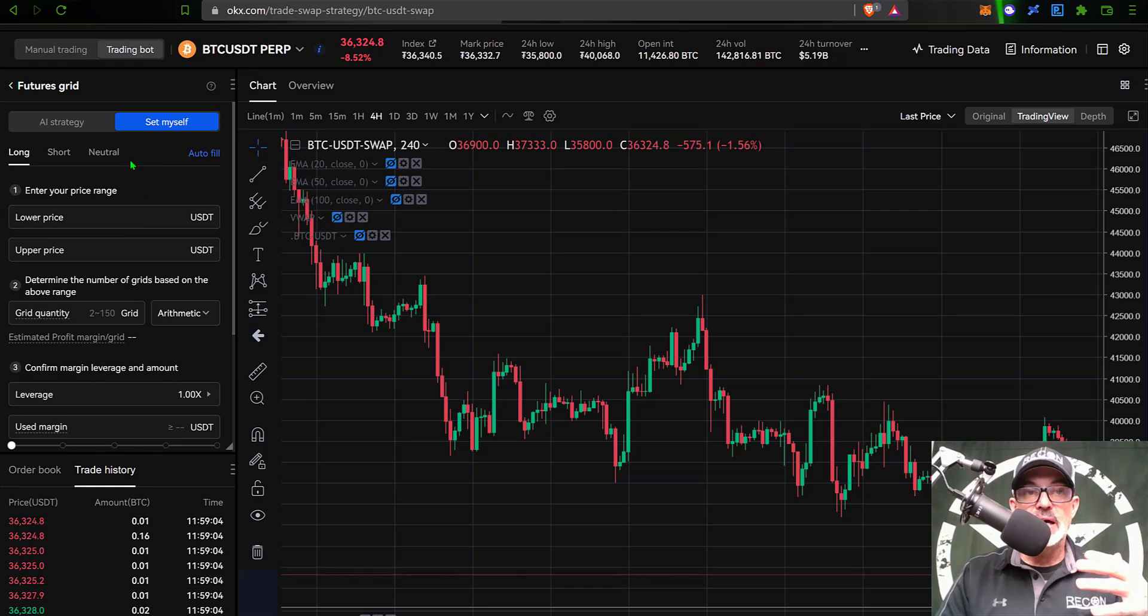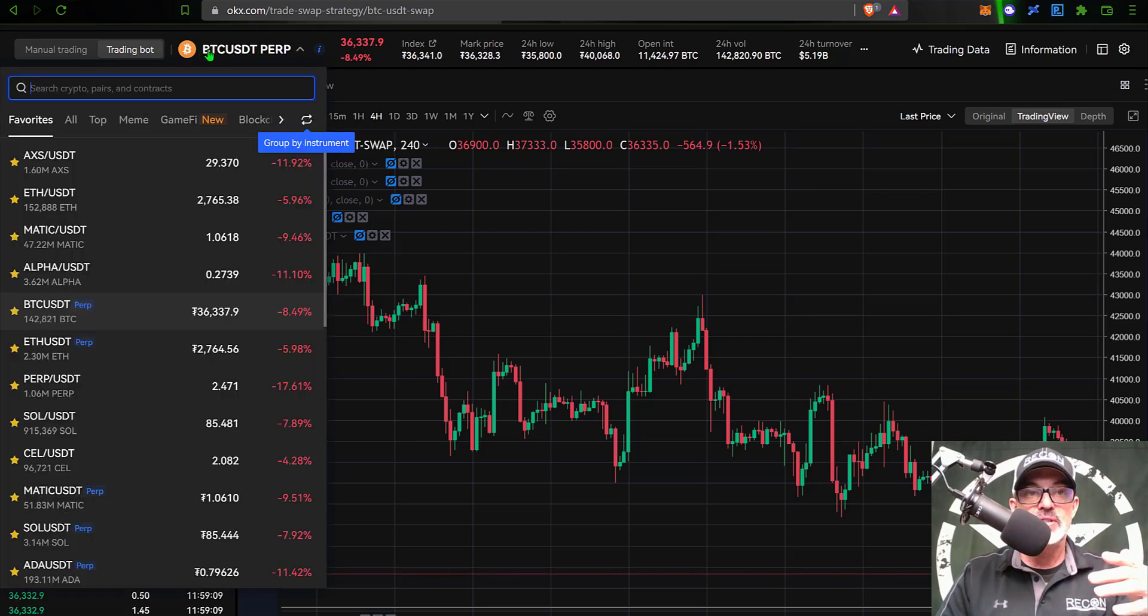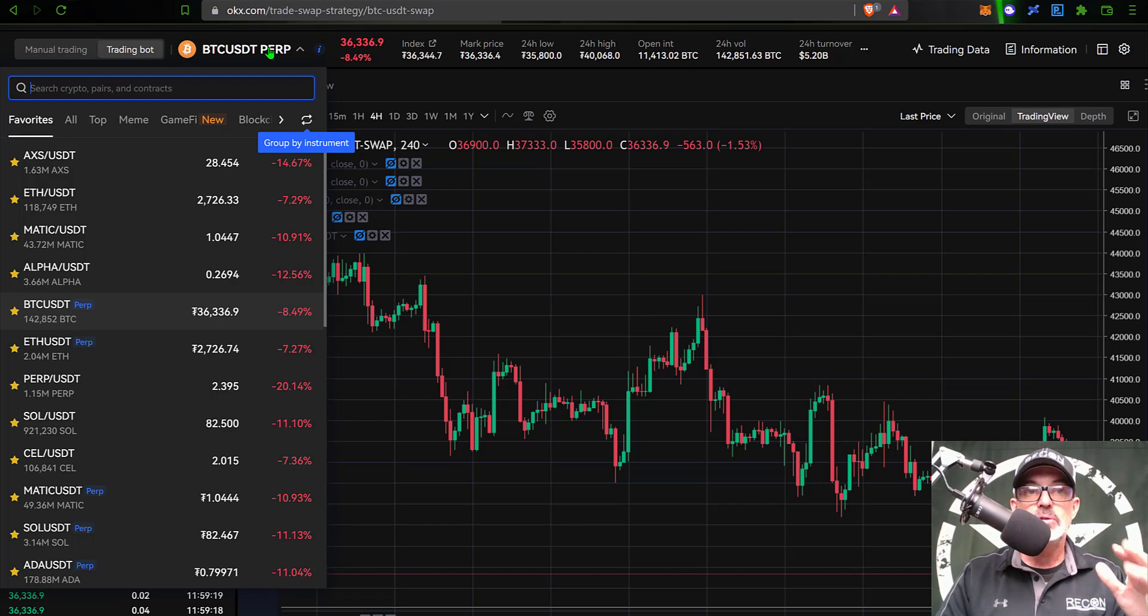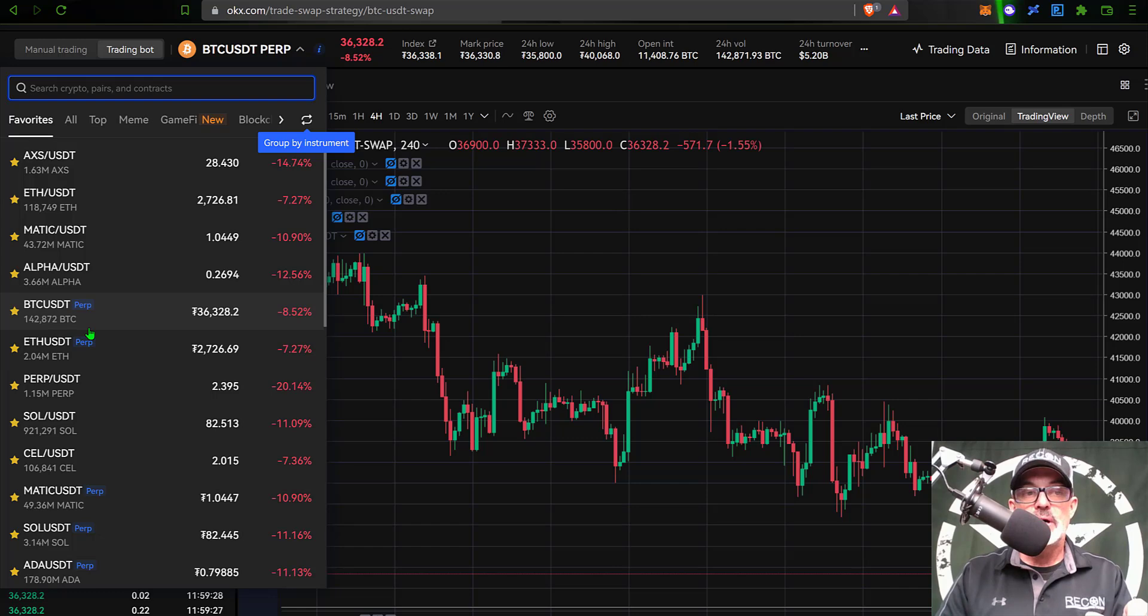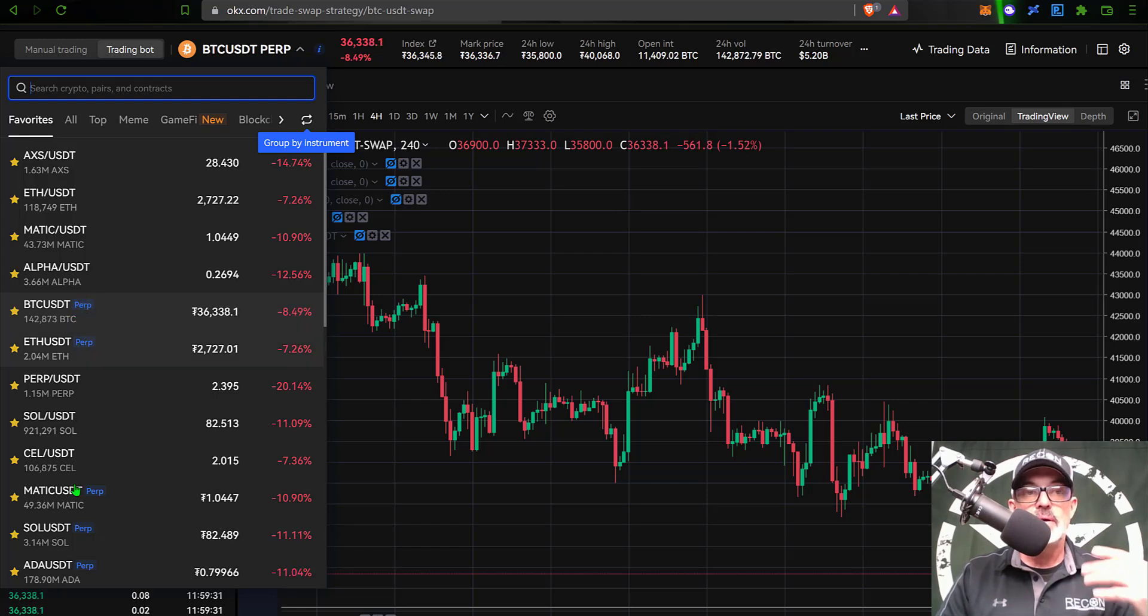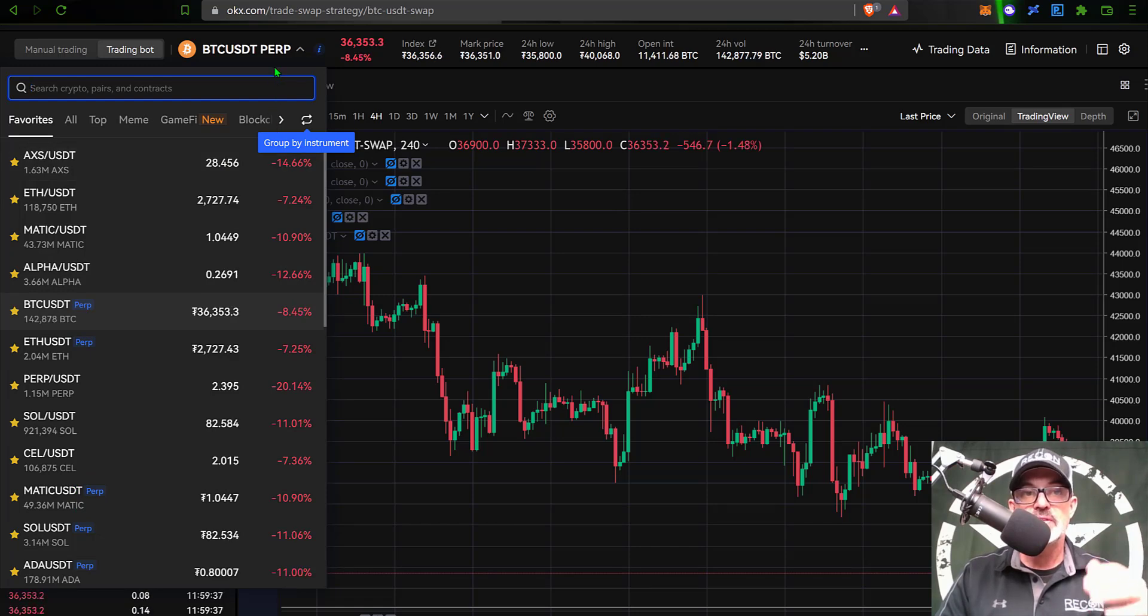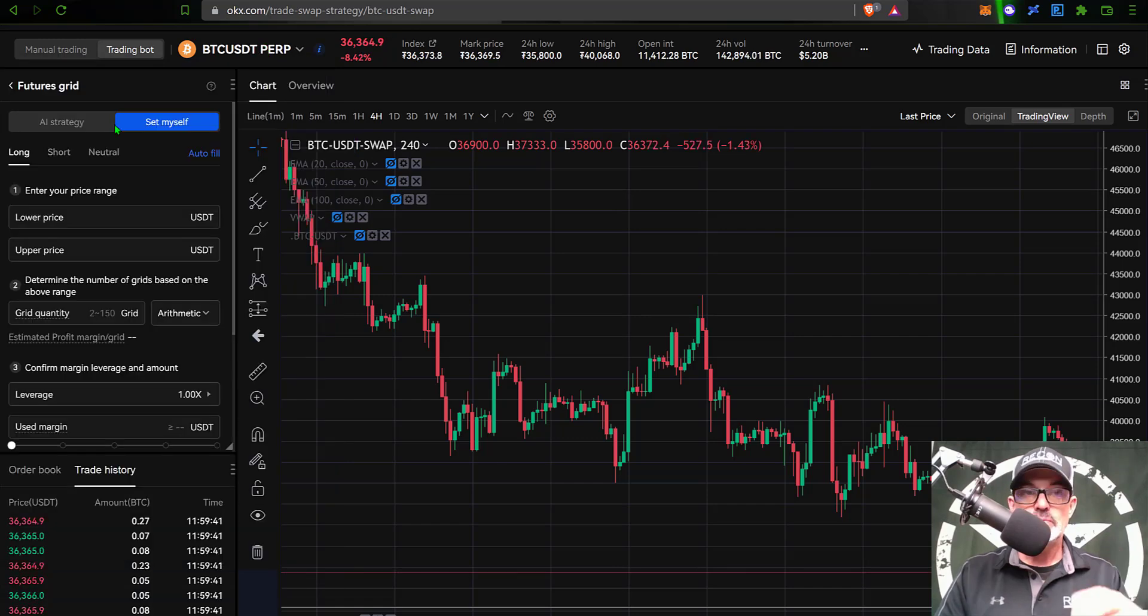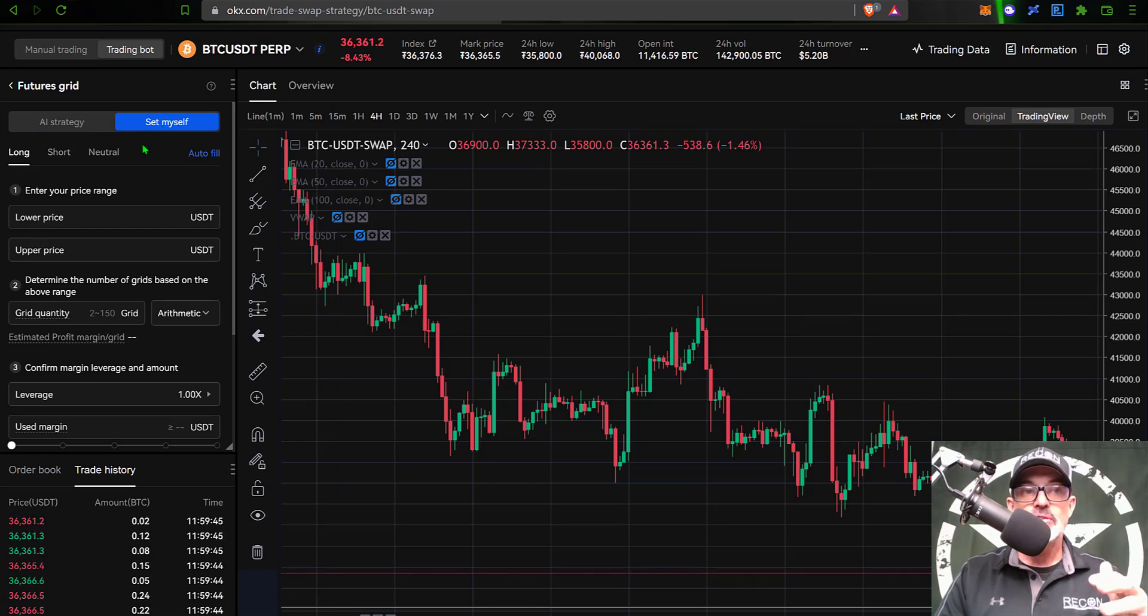If I give that a click, now I have the parameters required to set up and deploy this grid bot. But first I obviously need to select my pair. If you come up here to where you see BTC USDT PERP, you can select from a variety of different pairs, but they will need to be the perpetual contracts because this is a futures bot. Anywhere you see the PERP in blue letters next to the pair, that would be a valid pair to trade with one of these futures grid bots. In this case, BTC USDT PERP is what we're going to be trading.